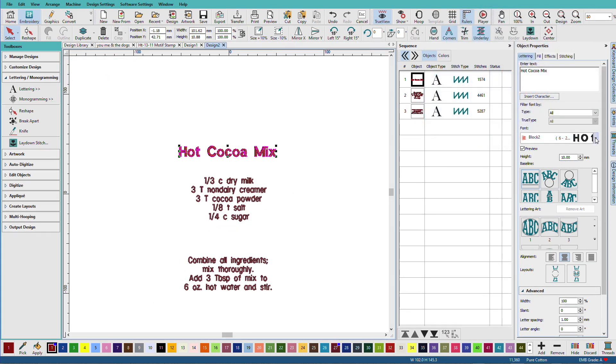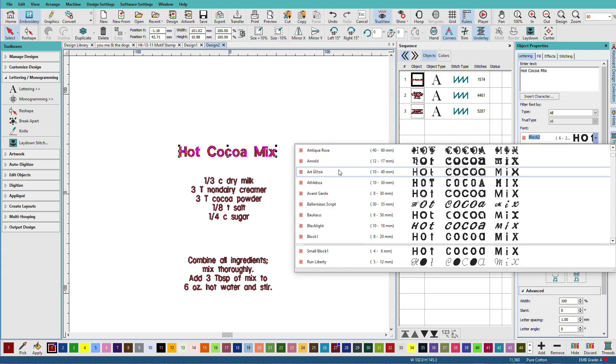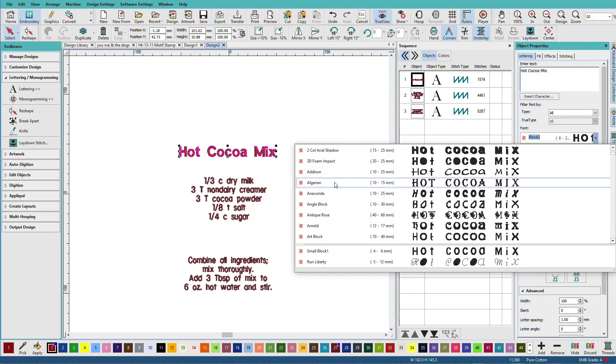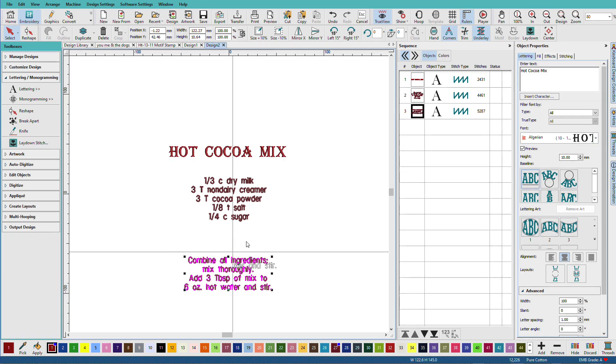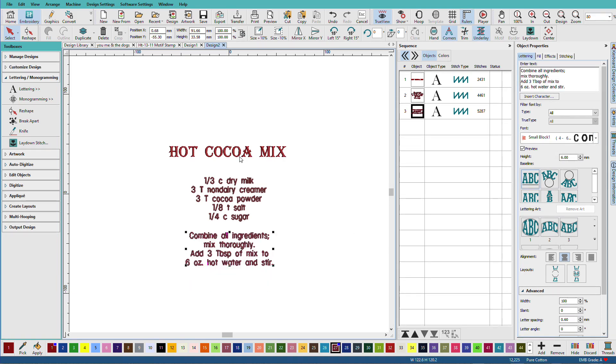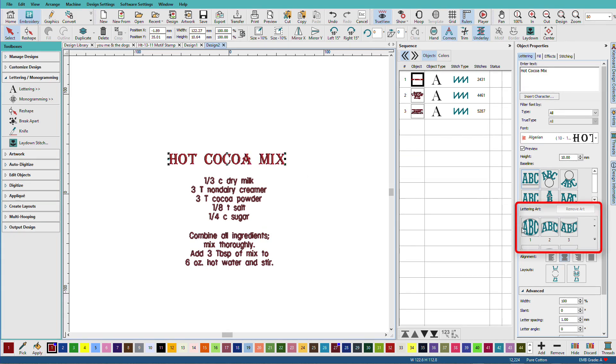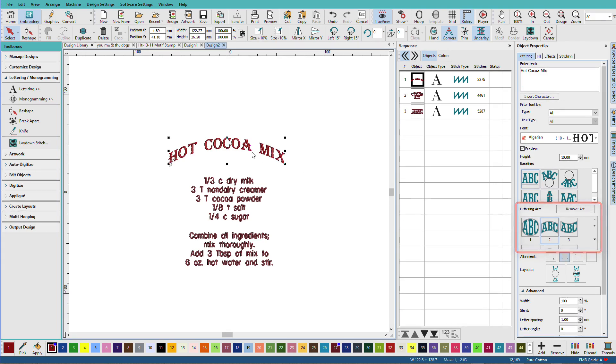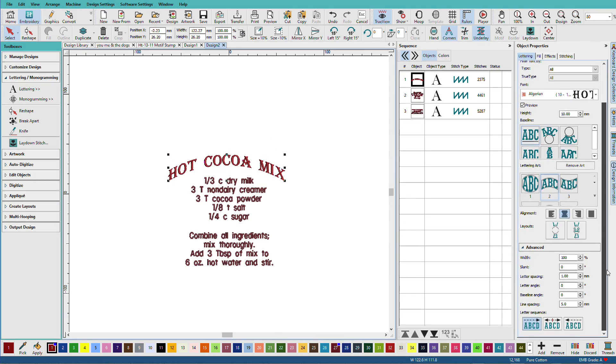I'm going to change this font to Algerian. Now notice when I change it to Algerian, now we have all caps. It's because this font is just capital letters only. I can do some fun stuff with this. I'll put lettering art on that and arc that over like that.